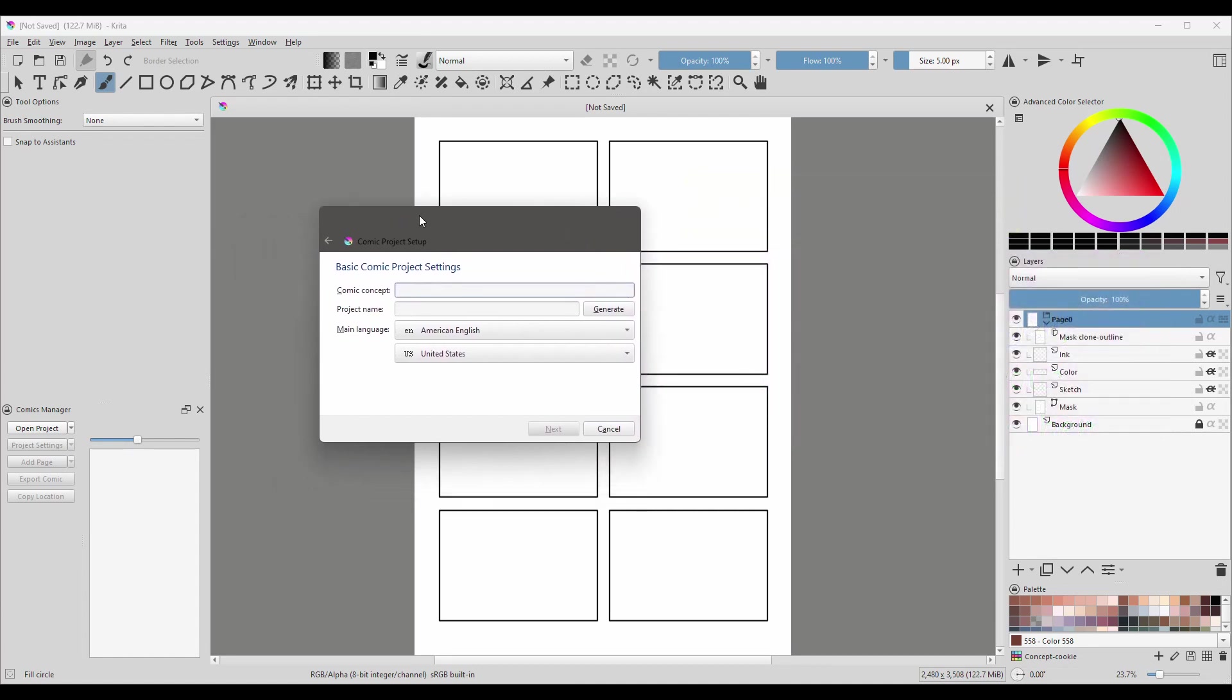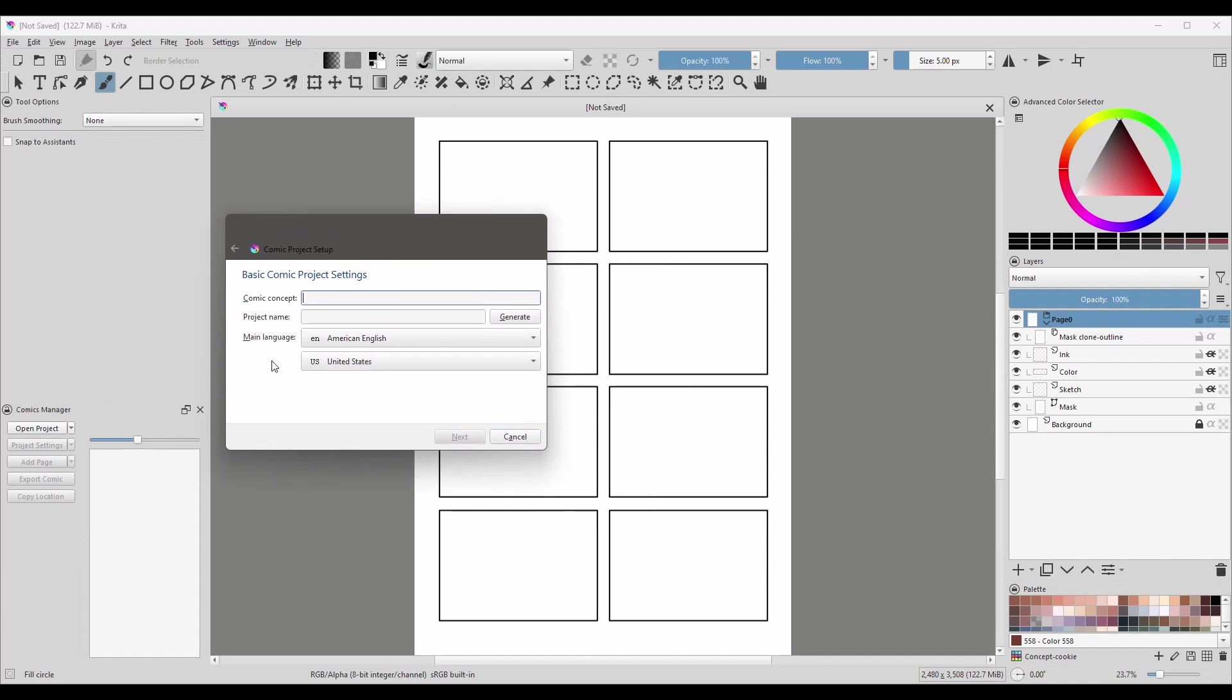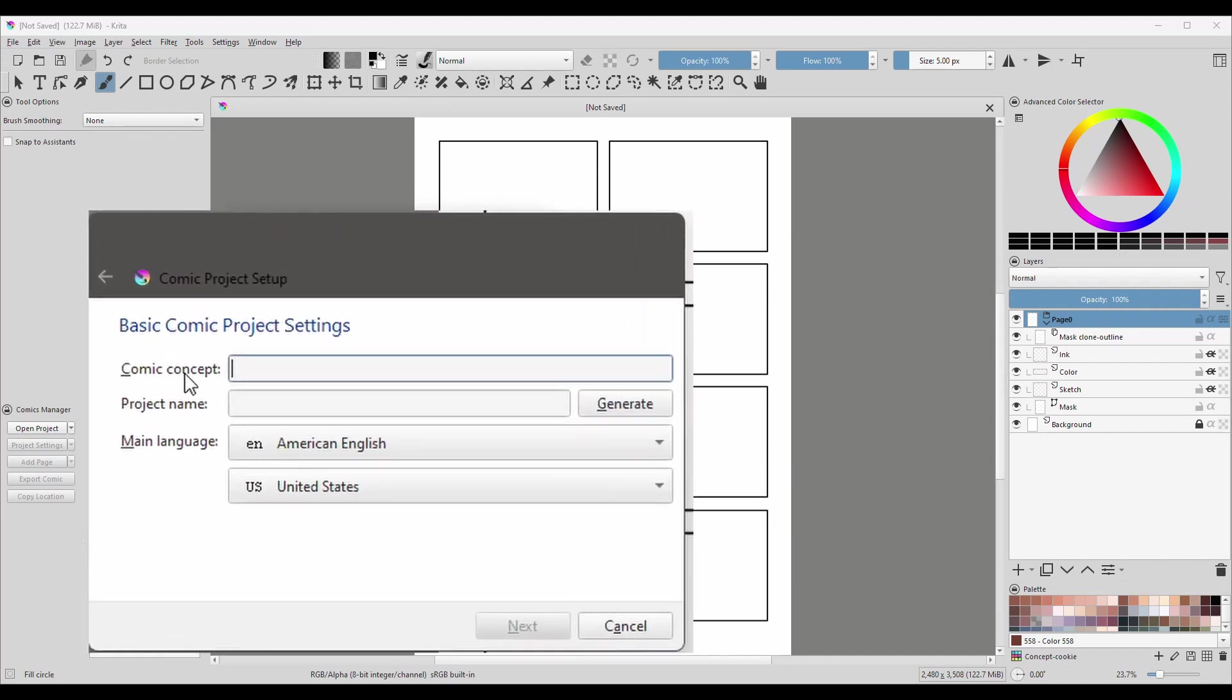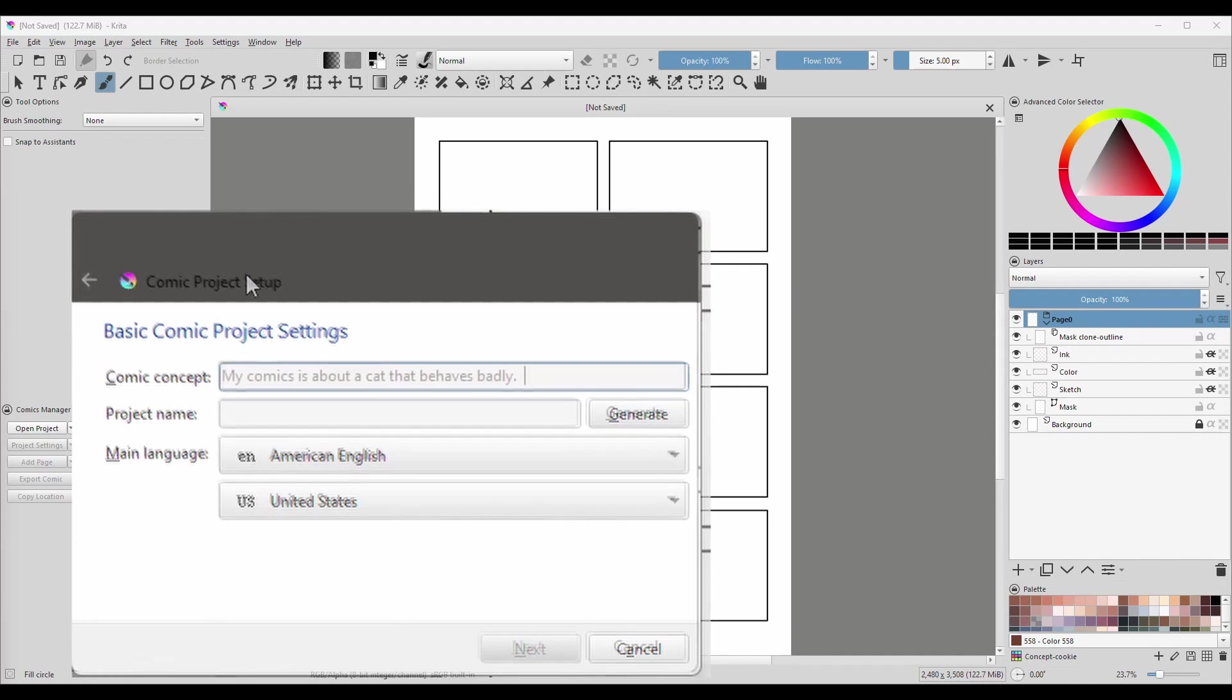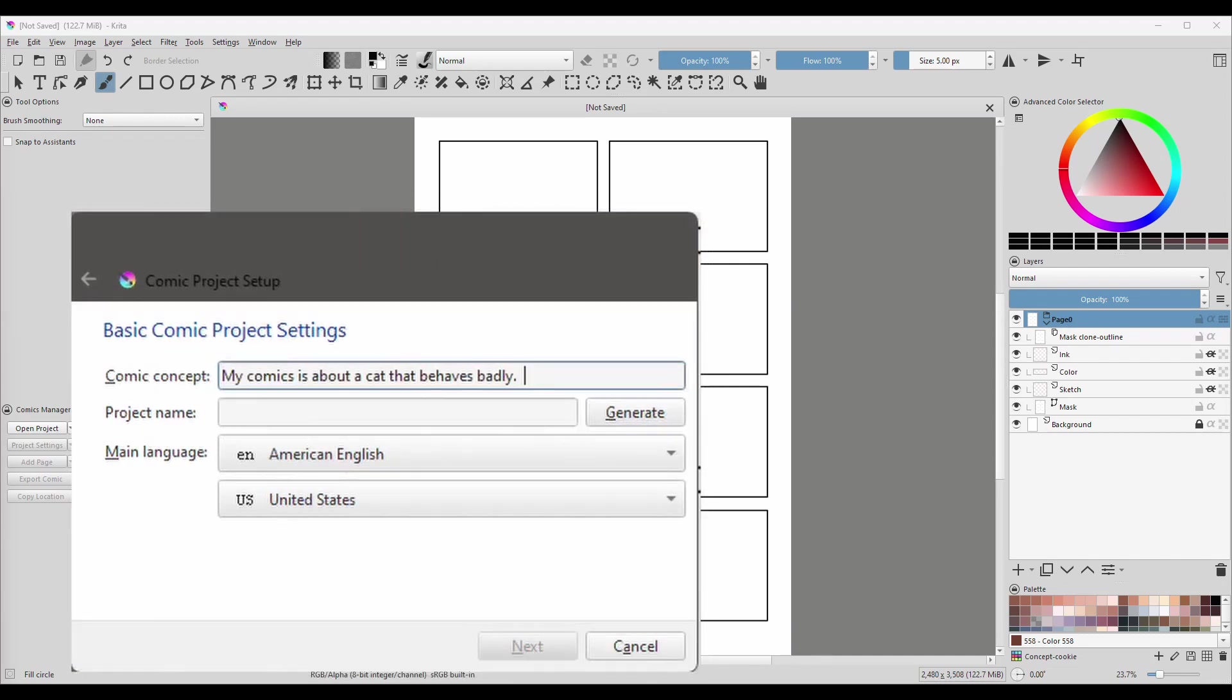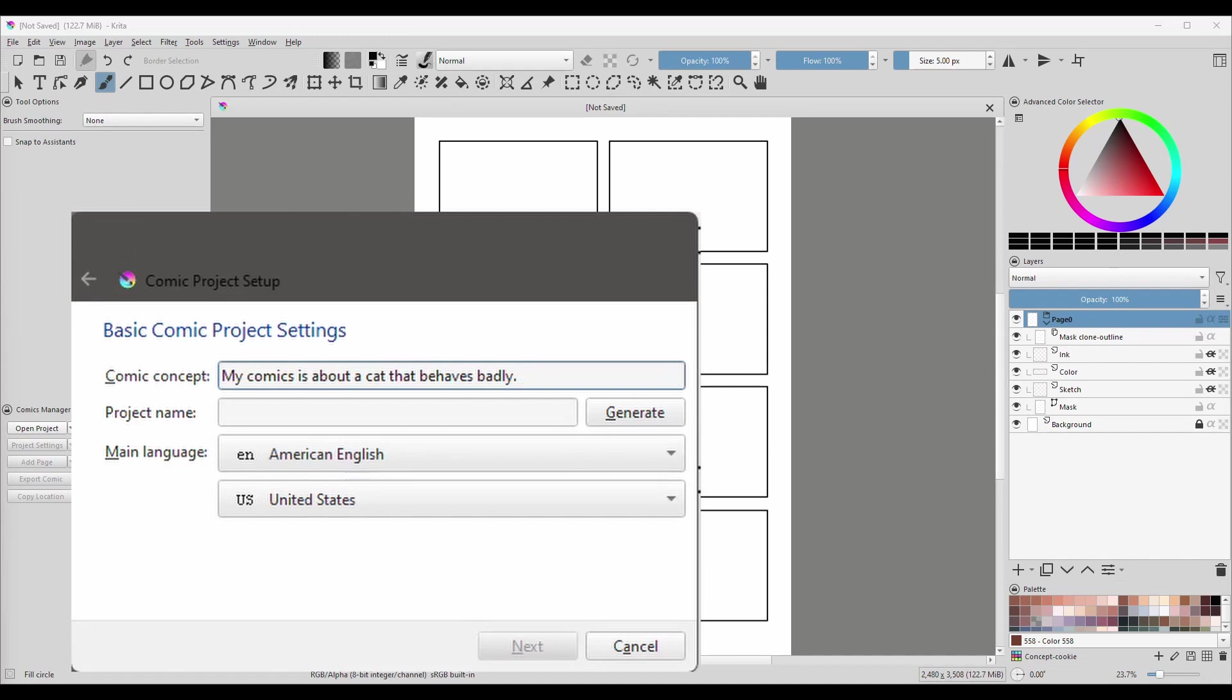So we have this Comics project set up. The first thing that we are asked to enter is a comic concept. Here you can explain in a few words what your story is all about. For example, you could say, my comics is about a cat that behaves badly. The next input box is for your project name. Now don't panic, you can always come back here and change the name at any time. I'll show you how to do that later. If you have no idea on how to name your project, you can always click on the button Generate.